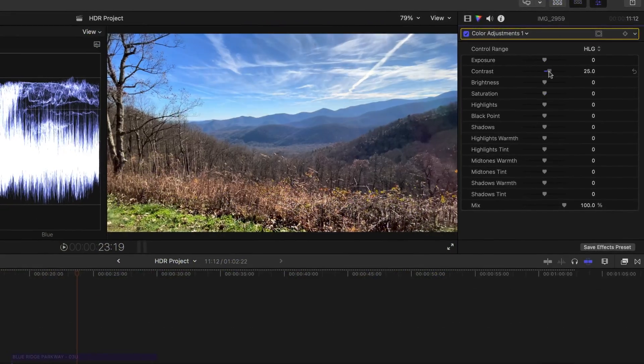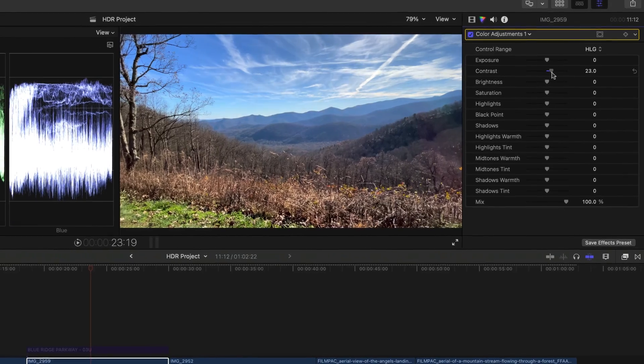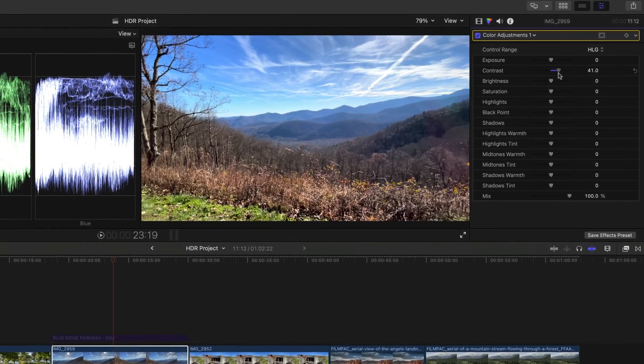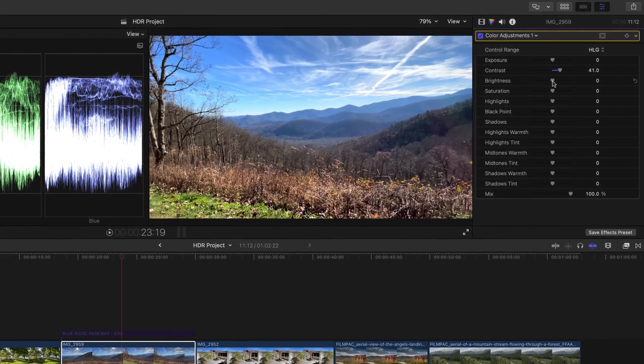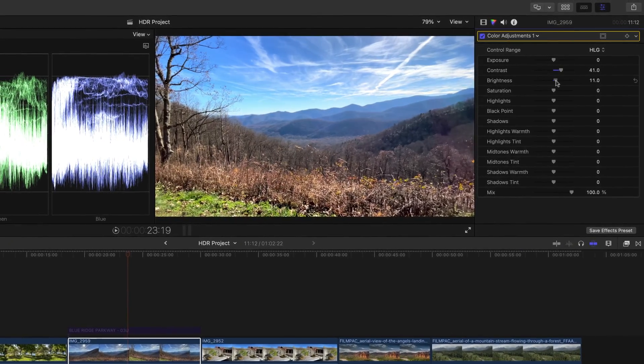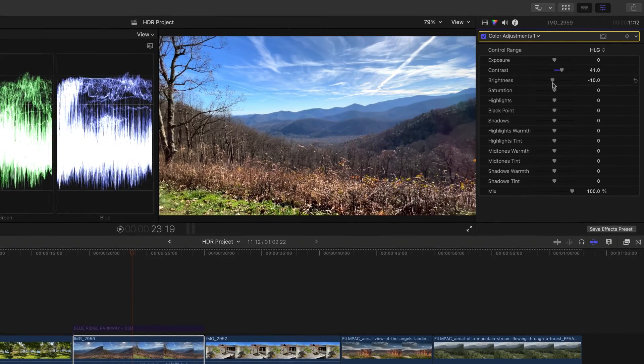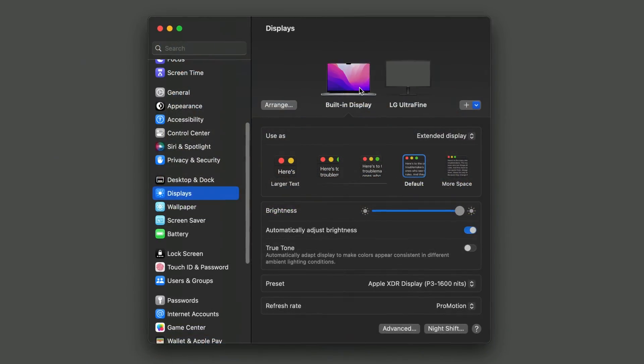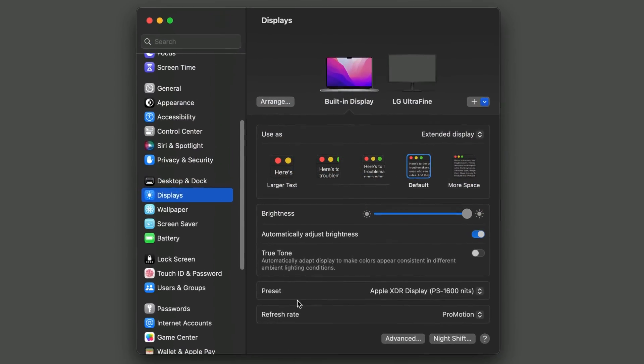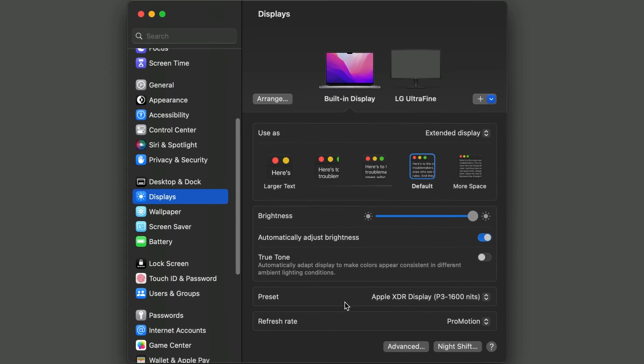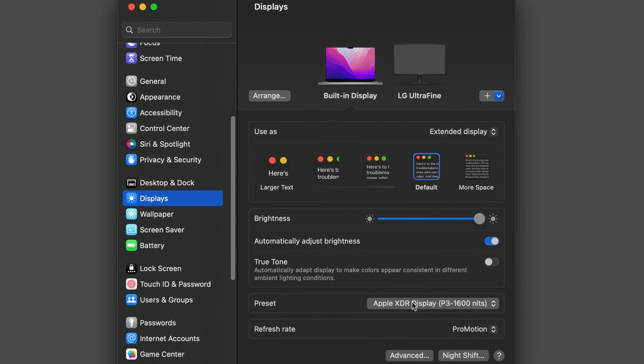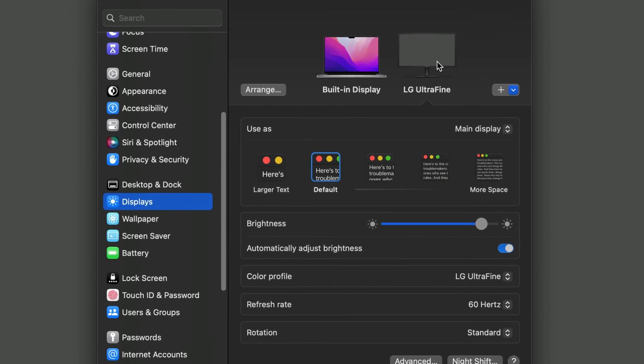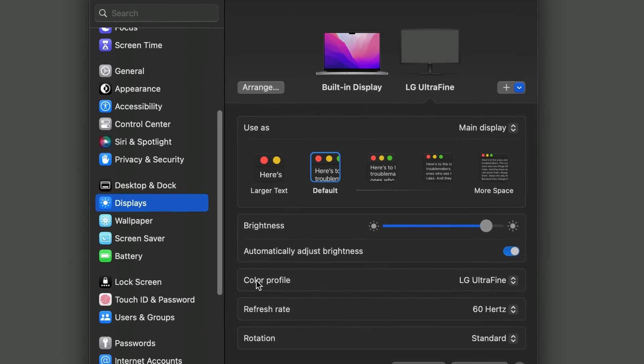A side note, to monitor HDR footage properly, you need a monitor that supports HDR. I'm looking at two monitors, my 2021 MacBook Pro, which has an XDR display, and an LG monitor, which is SDR.